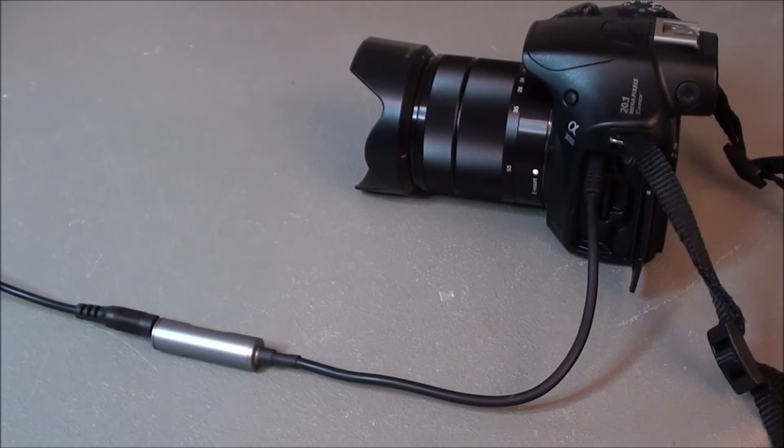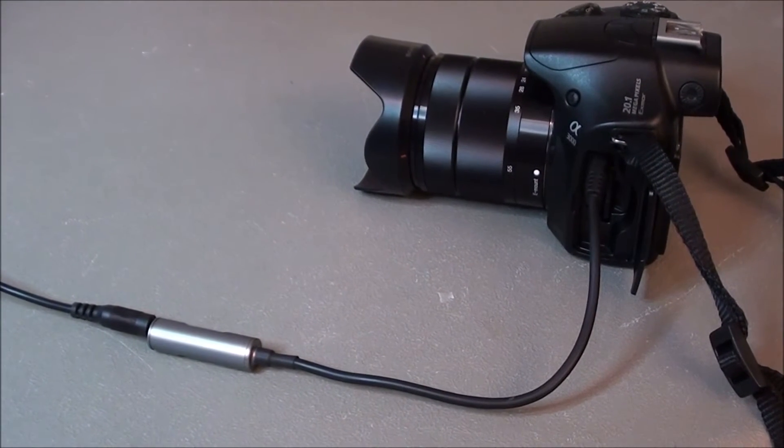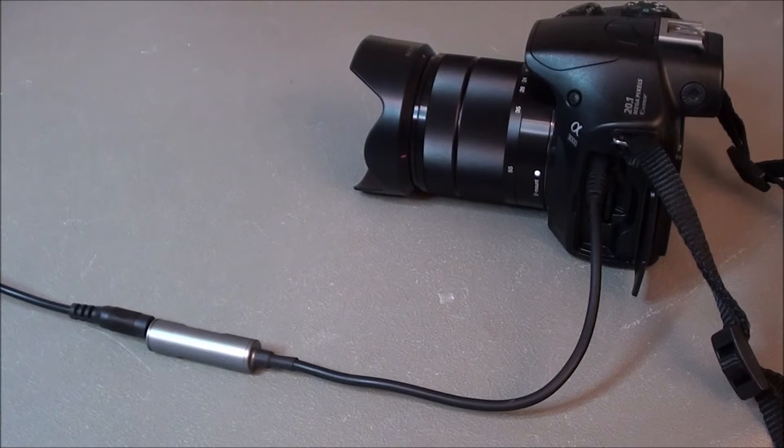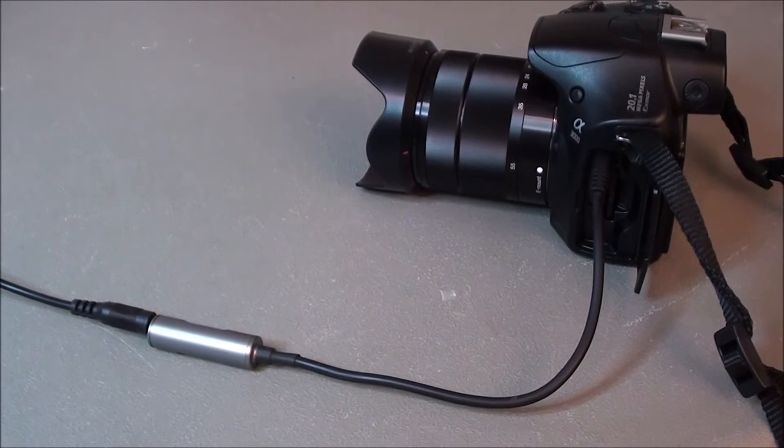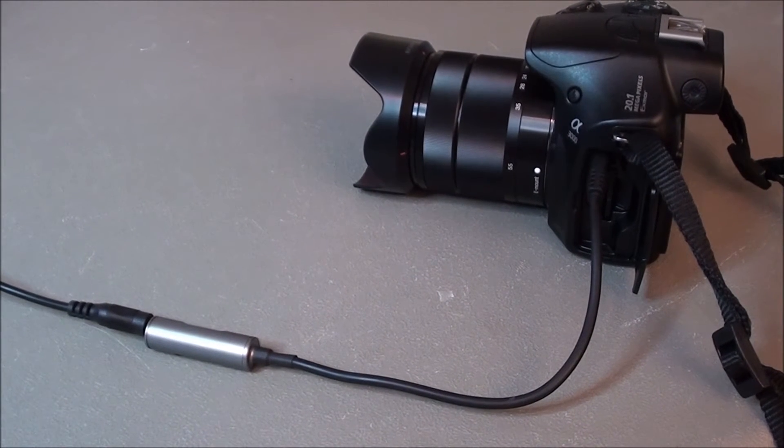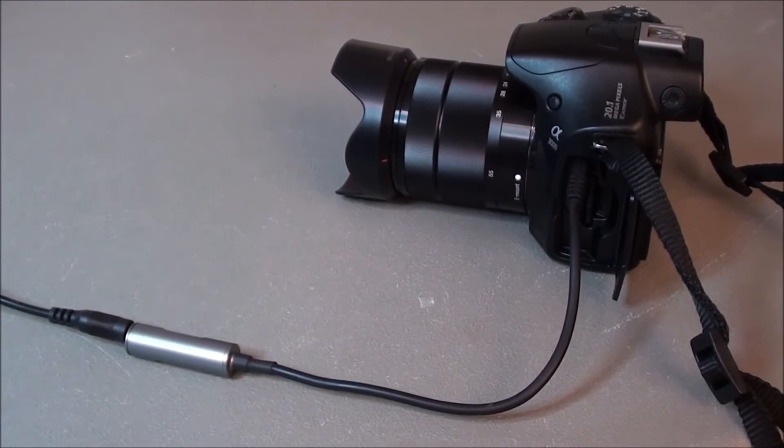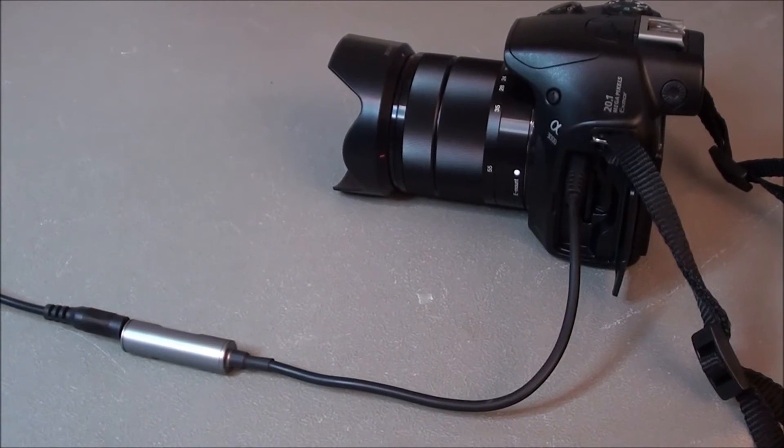The other end of the LANC cable then plugs into our adapter cable, which converts the LANC signal to a signal that's compatible with the multi-jack on the Alpha 3000 camera.